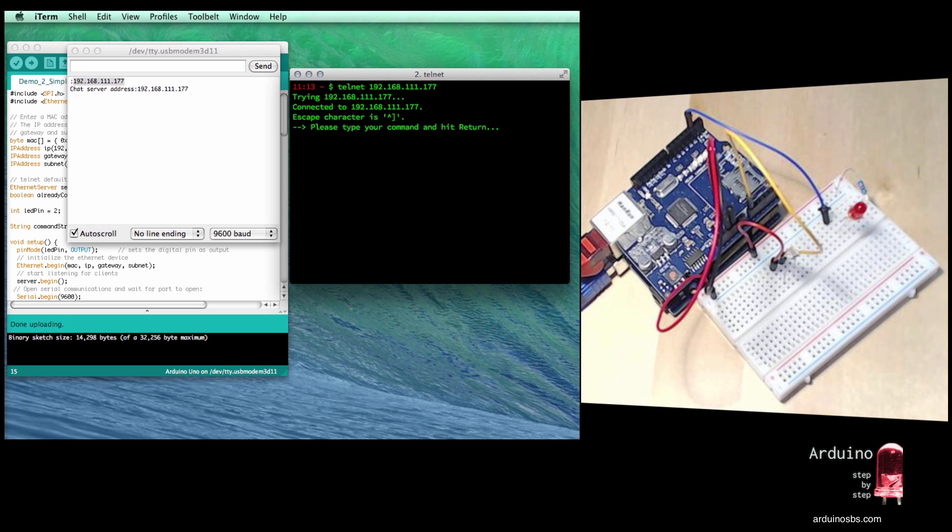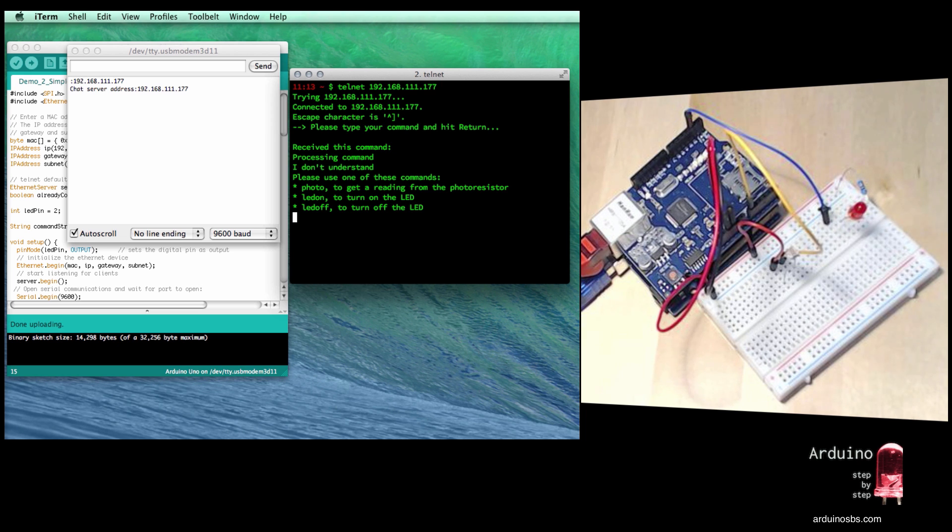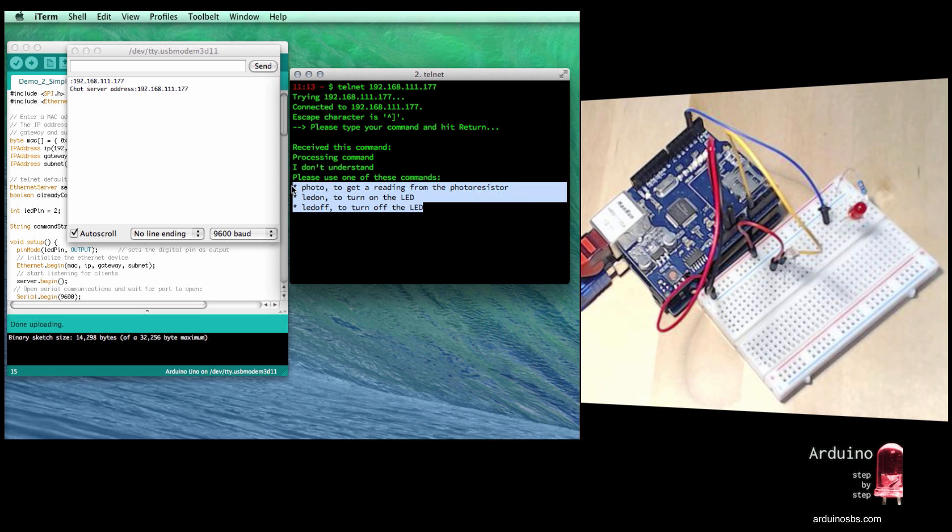Alright, so the sketch now says just type something, type a command and hit return. If I hit return anyway without a command, it gives me the valid commands I can use. So there's photo, LED on and LED off.